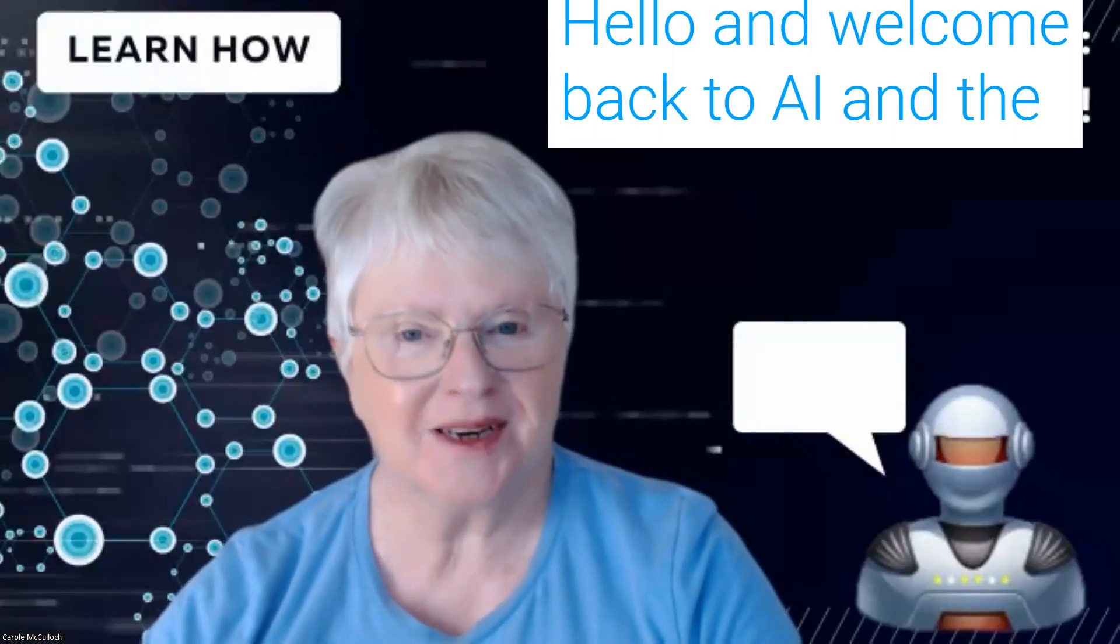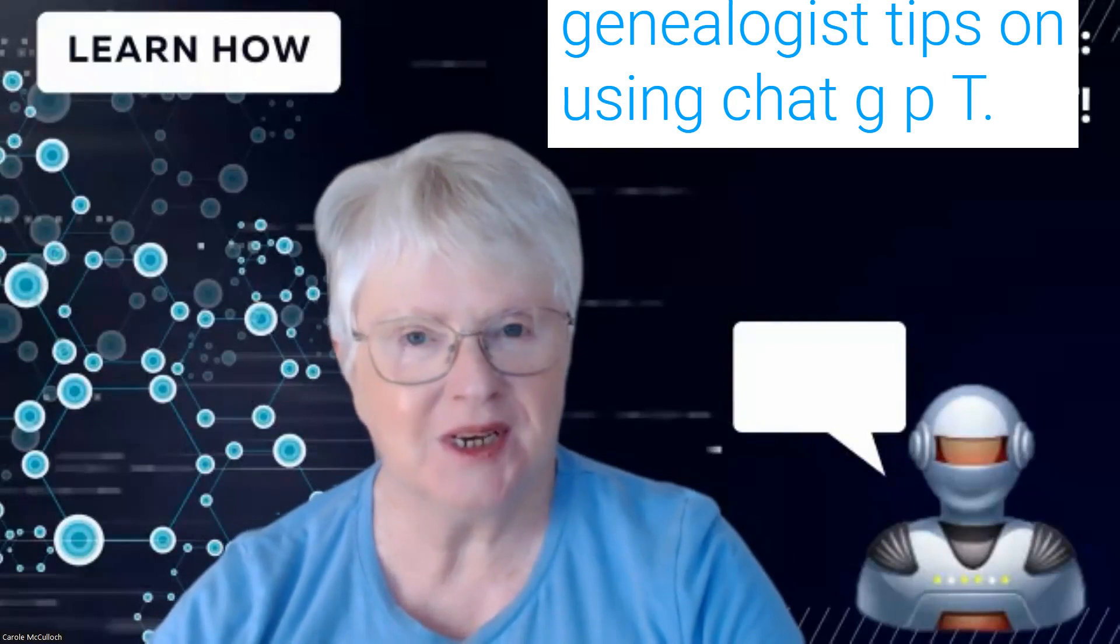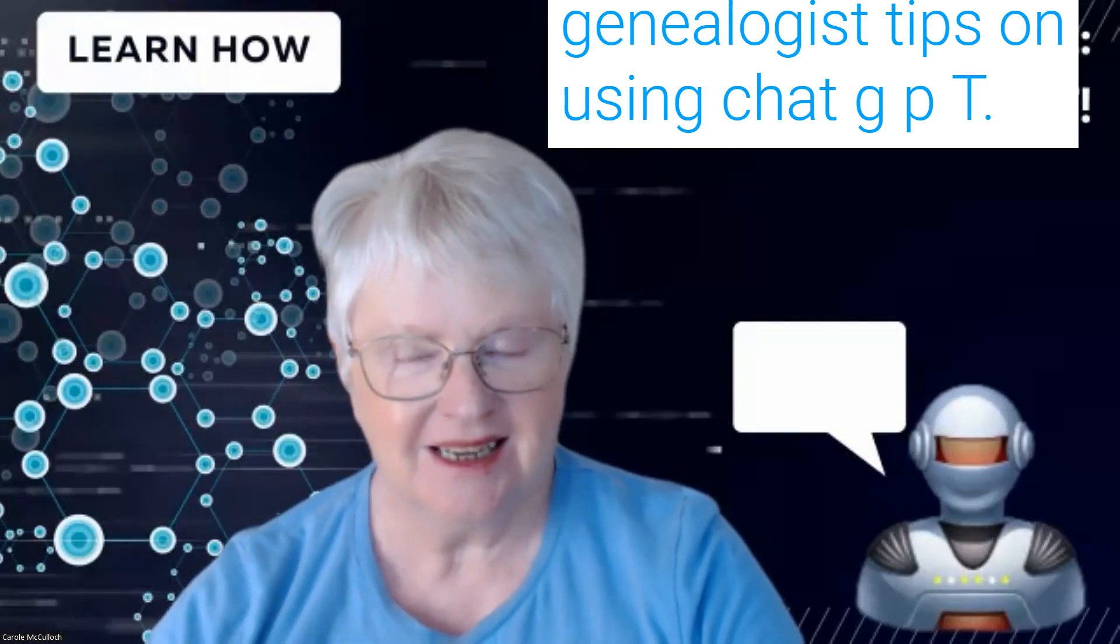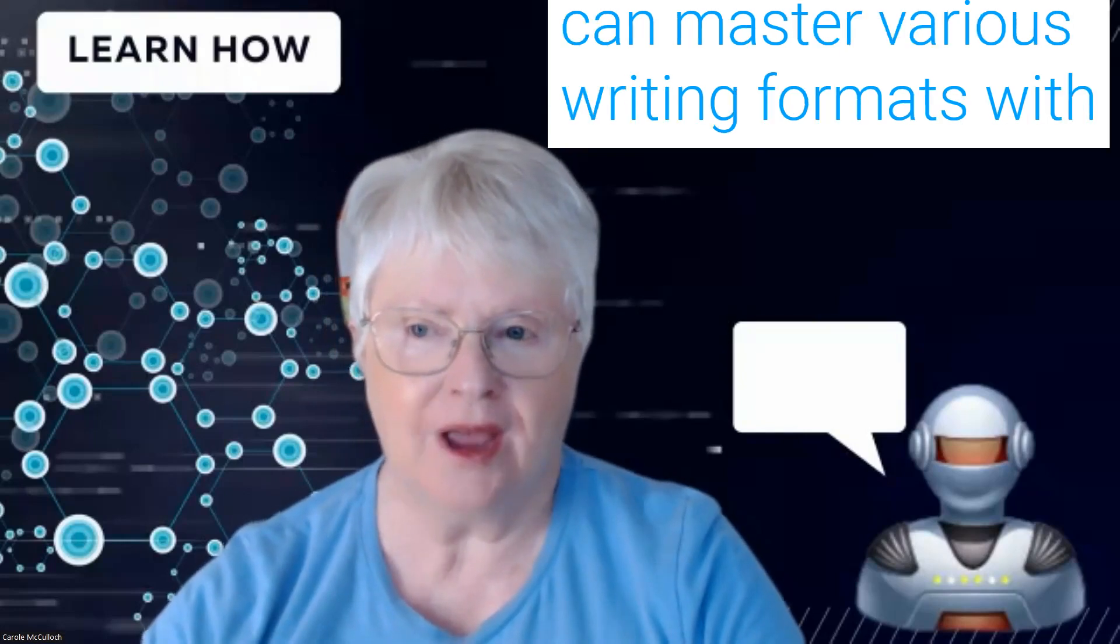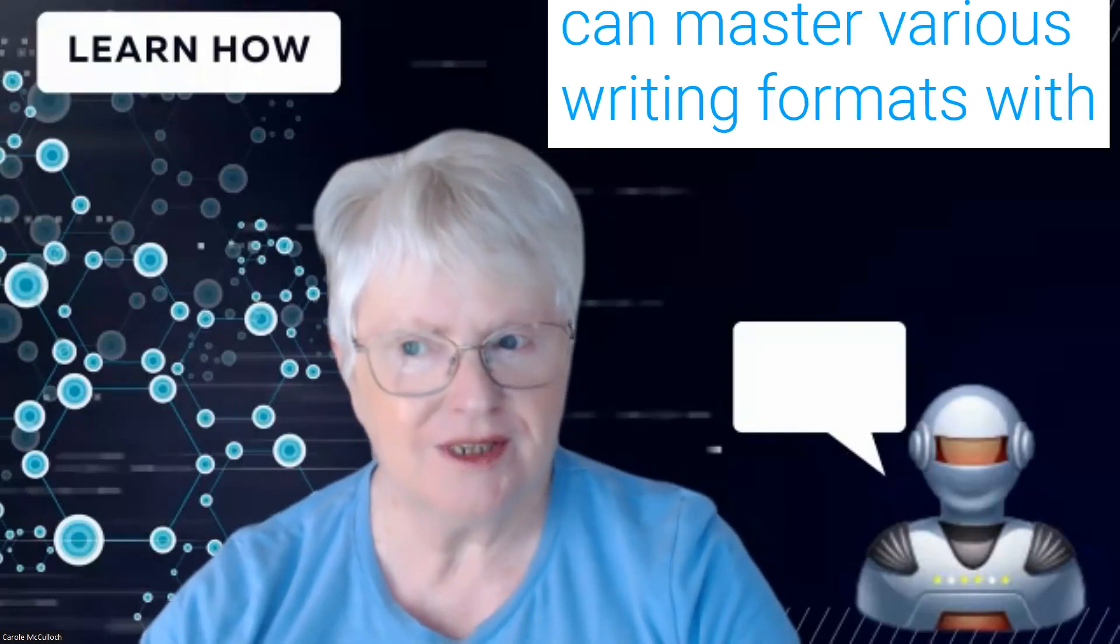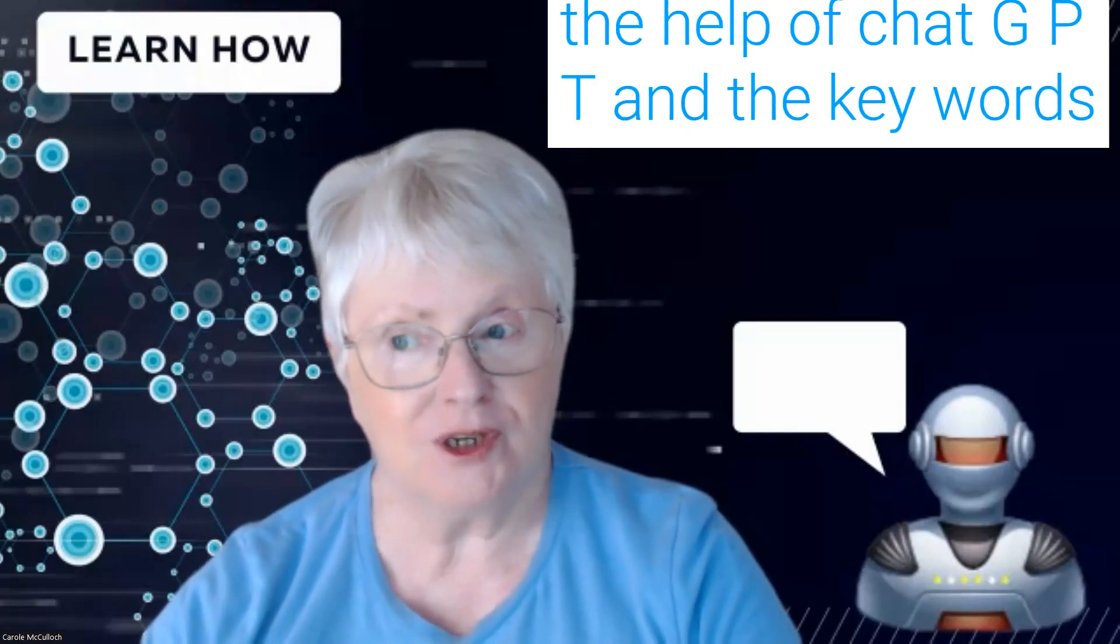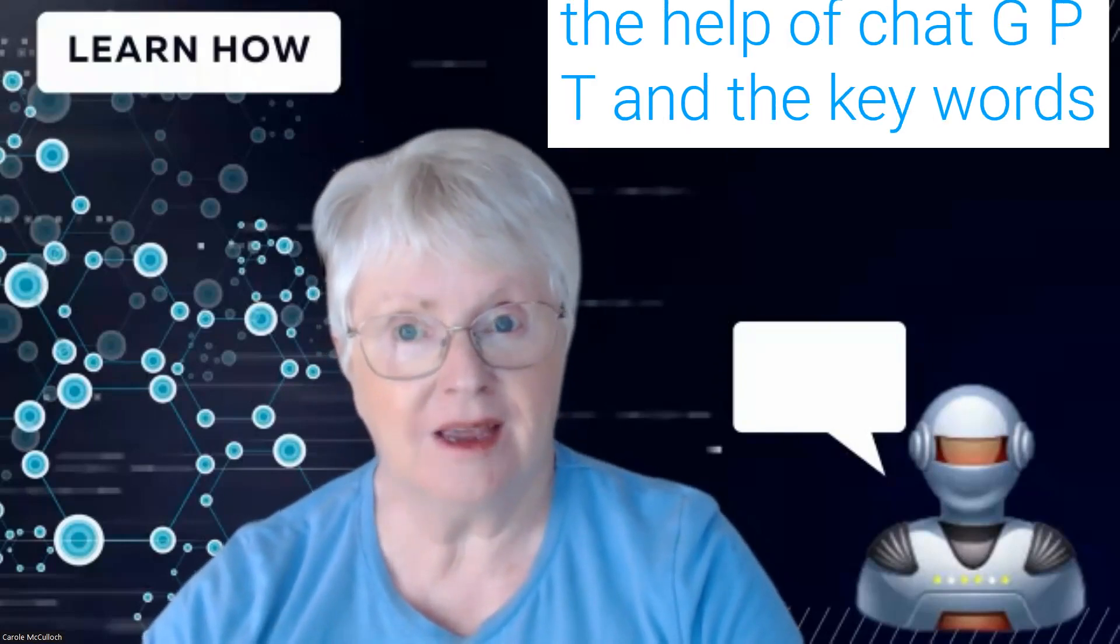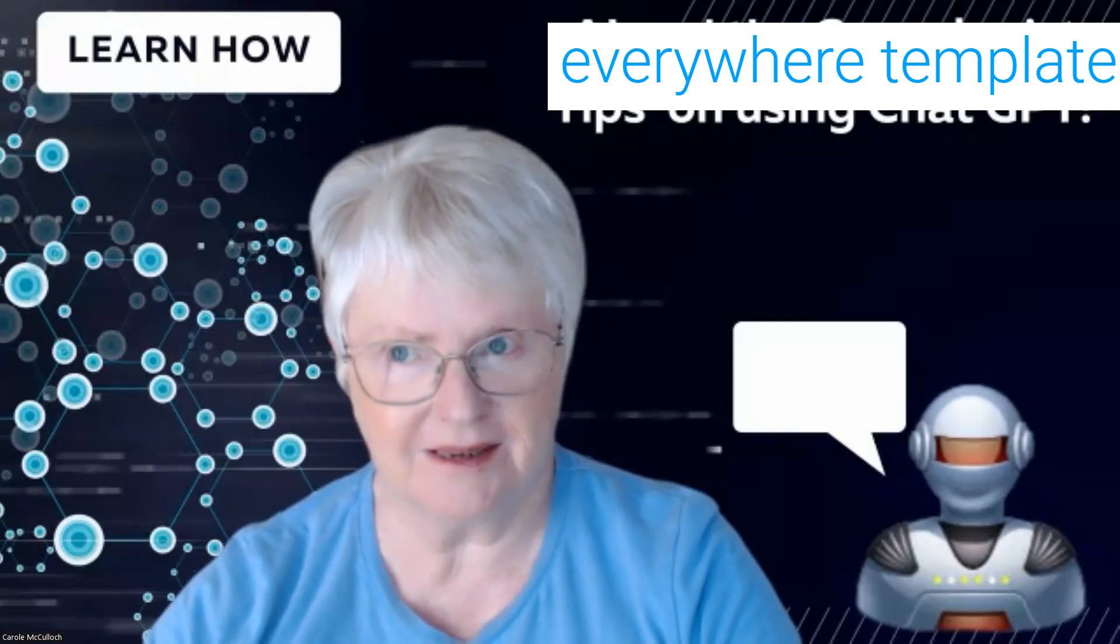Hello and welcome back to AI and the genealogist tips on using ChatGPT. In this tip, I'm going to show you how you can master various writing formats with the help of ChatGPT and the keywords everywhere template.